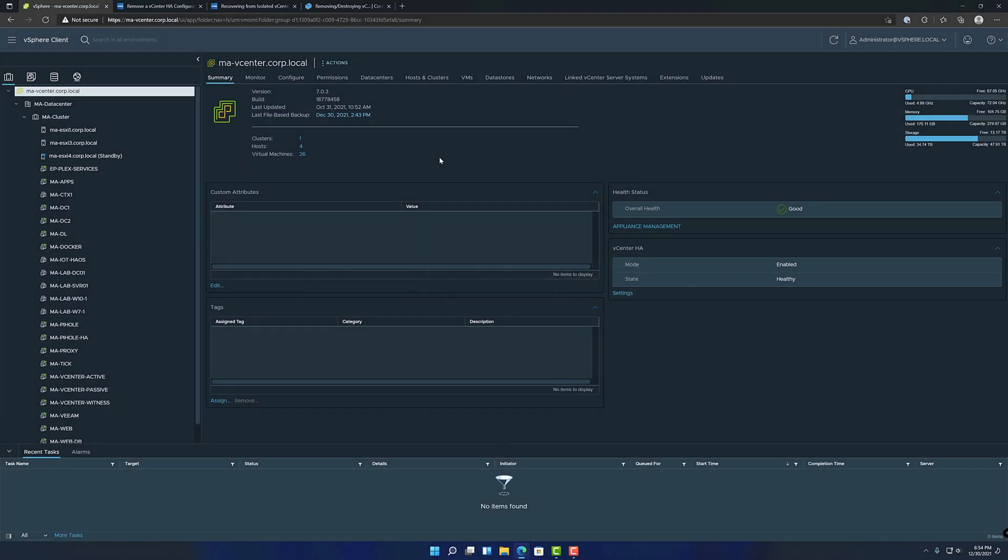Hey everyone, this is Mike with Confused IT. I just wanted to make a really quick video on how to remove or destroy vCenter HA configuration.